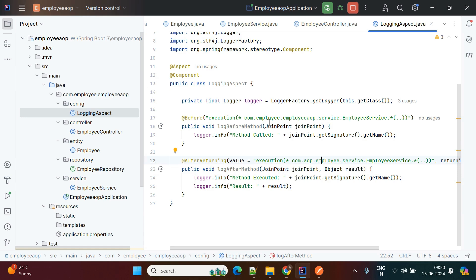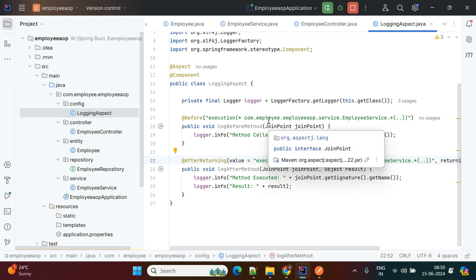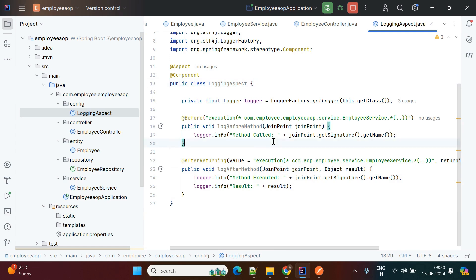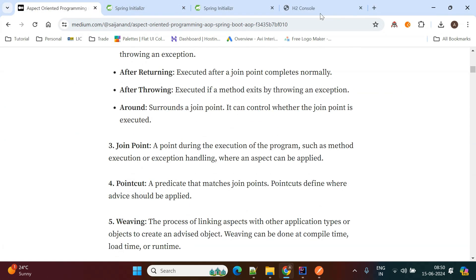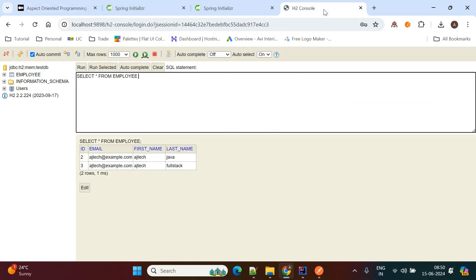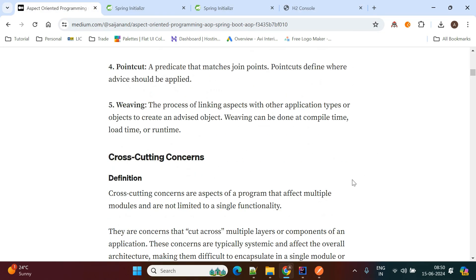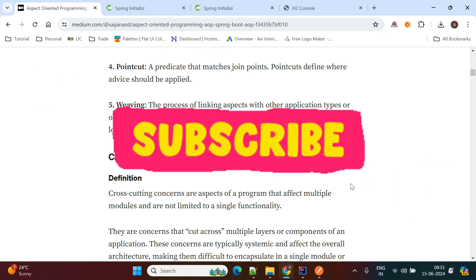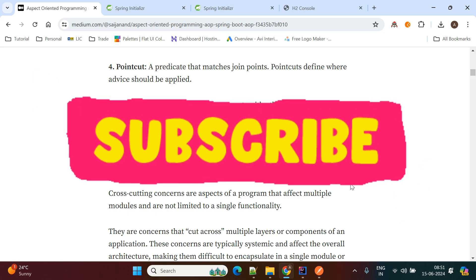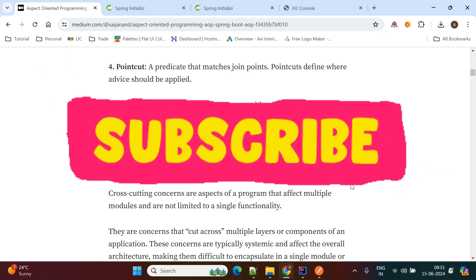This is cross-cutting concern in action. Similarly, authentication, authorization, and transaction management can all be separated from your business logic. This is how we implement the Aspect Oriented Programming methodology in Spring Boot applications. I'll share my Medium page link for more details. I hope this video is helpful — please like, share, comment, and subscribe. Thank you.